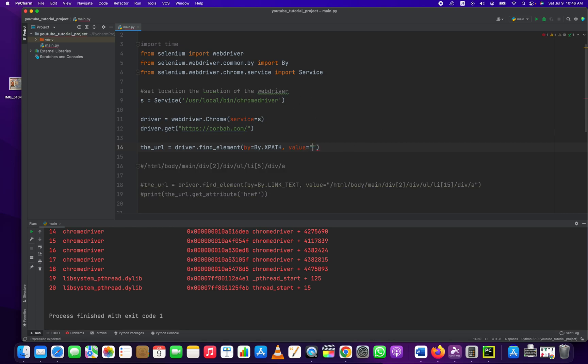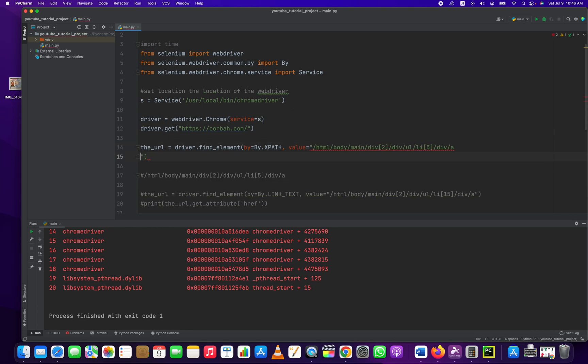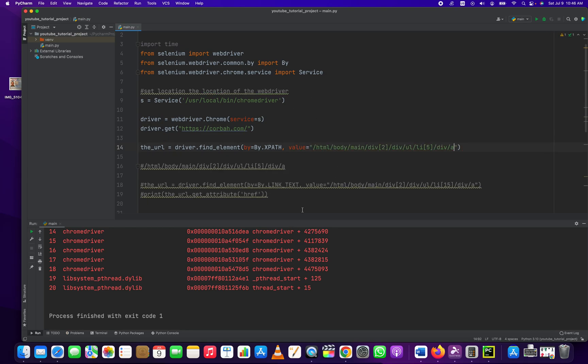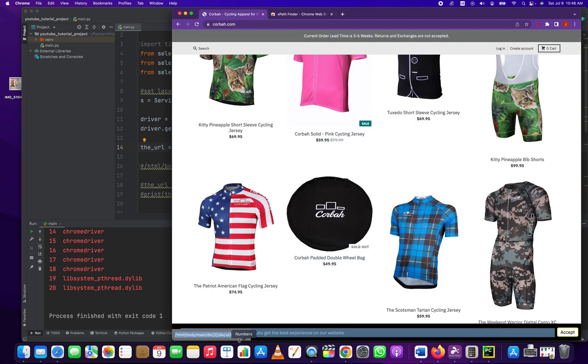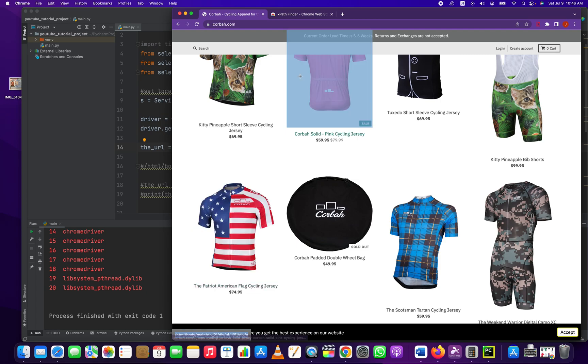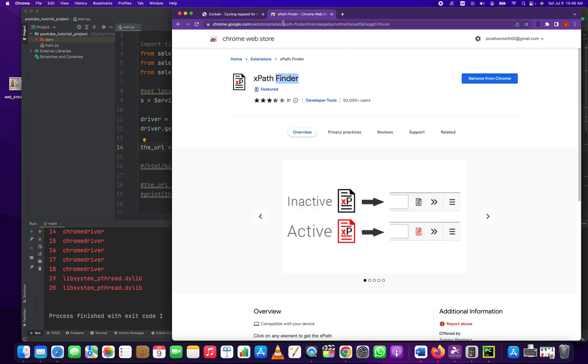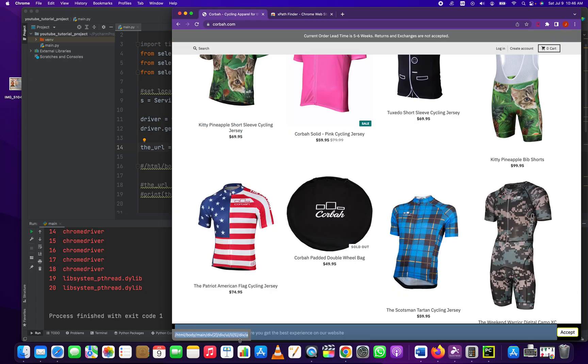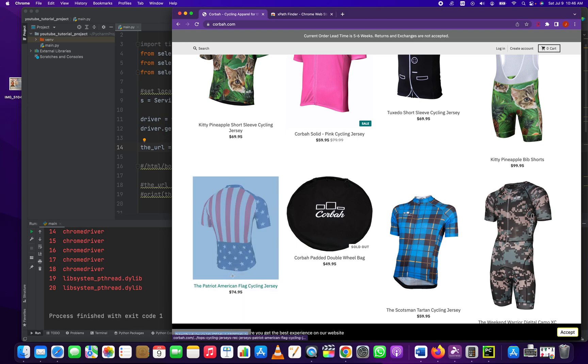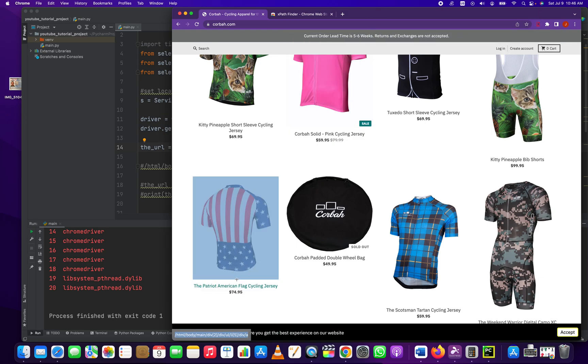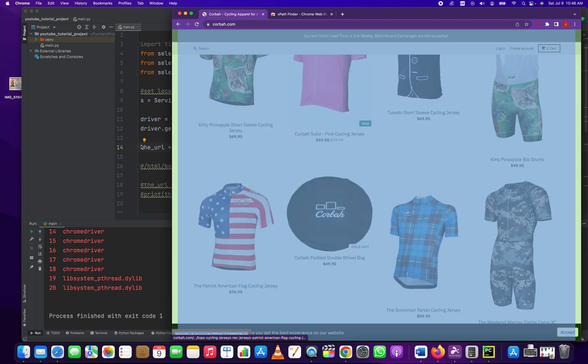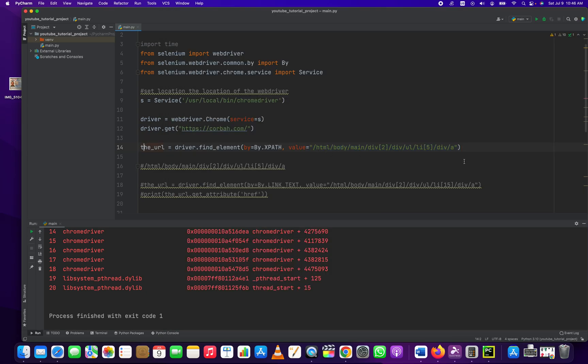And the value is, I hope it's still on our clipboard, is this absolute XPath, which we got from here, from this awesome XPath Finder extension, by right-clicking the element, or not right-clicking it, by activating the extension and clicking the element itself. Make sure it ends in an A.